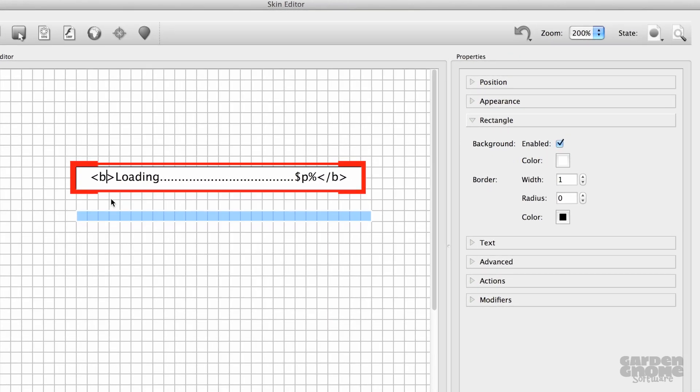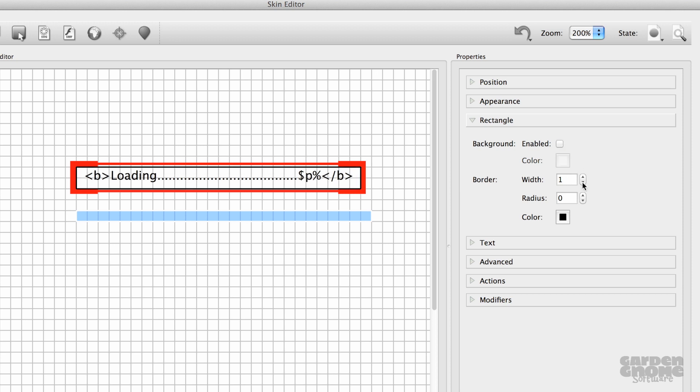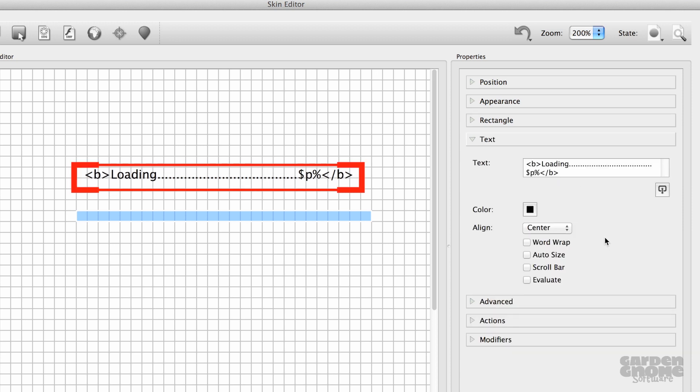In the Rectangle panel, I'll disable the background and set the border to 0 to remove it. In the Text panel, I'll change the text color and alignment.